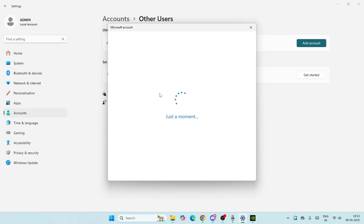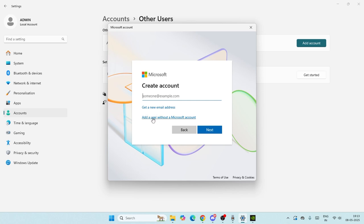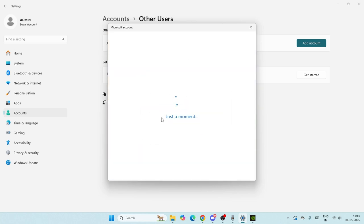From here there will be another pop-up question. You have to select 'Add a user without a Microsoft account.'